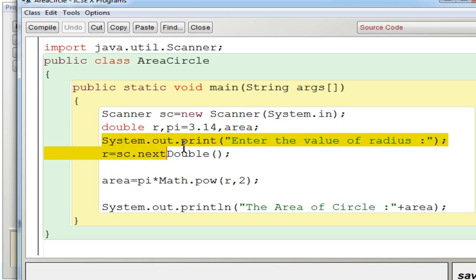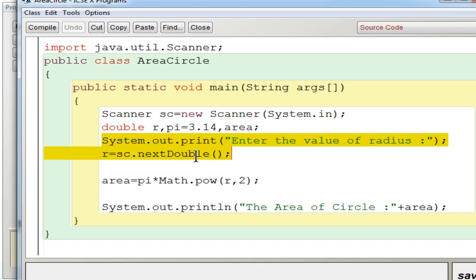So first input statement is you have to enter the value of radius and you use r equal to sc.nextDouble. So since r is declared as double you are going to accept a double value which will be accepted as token and it will be stored in r.